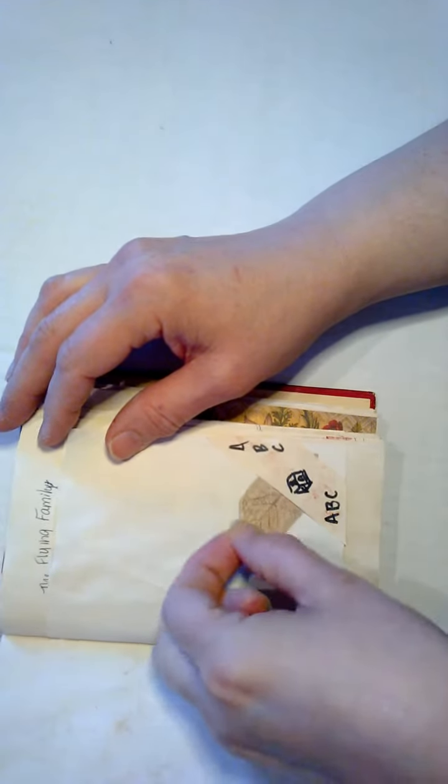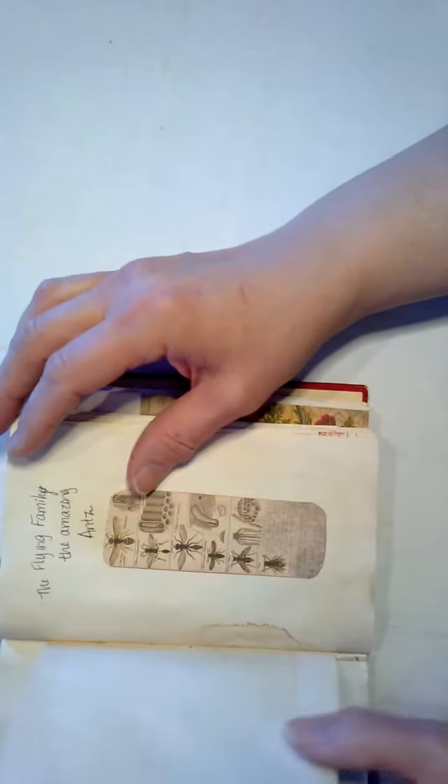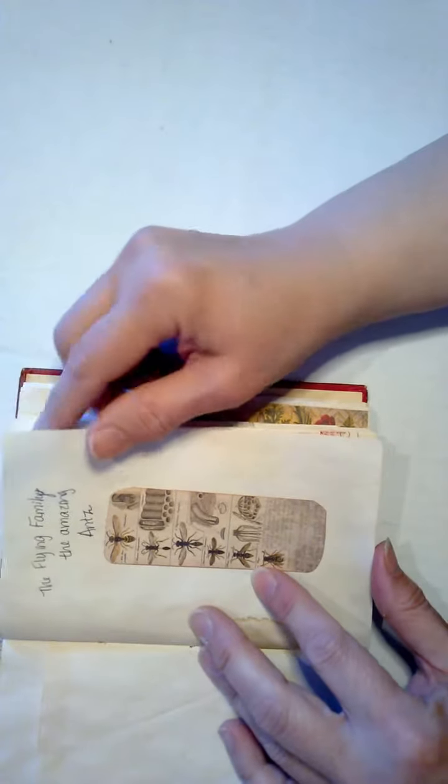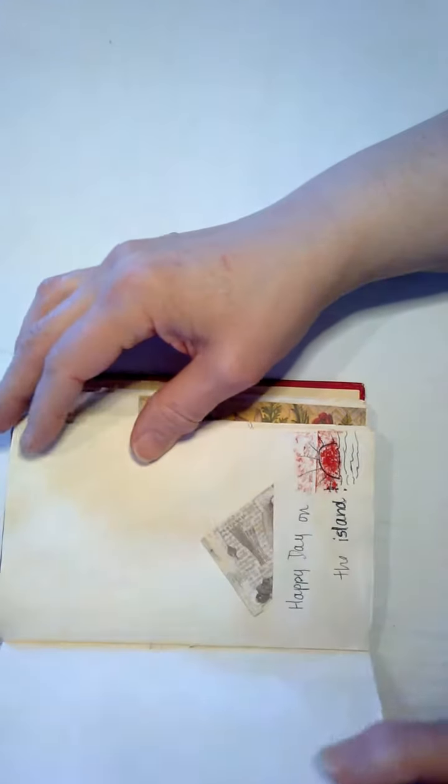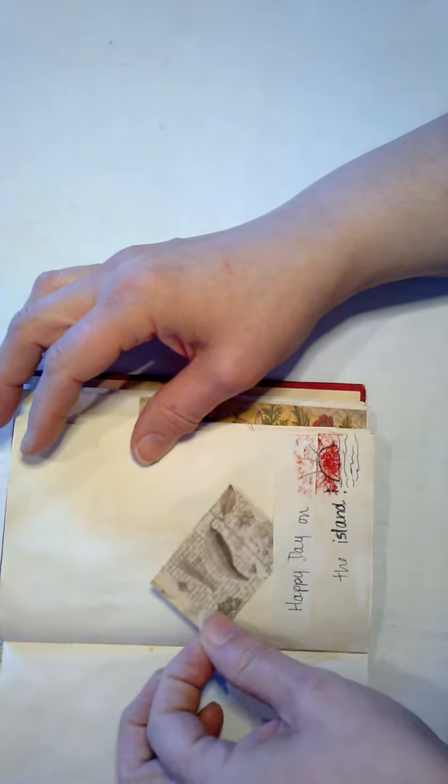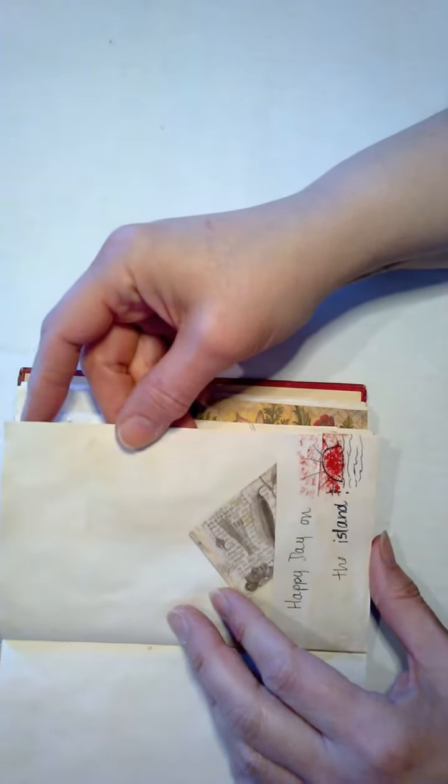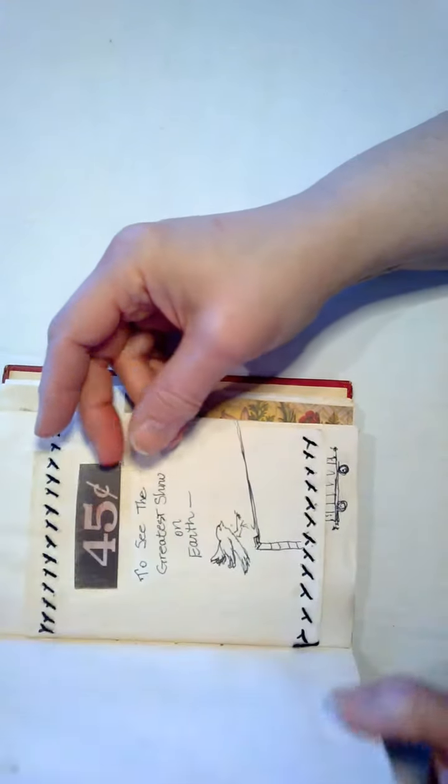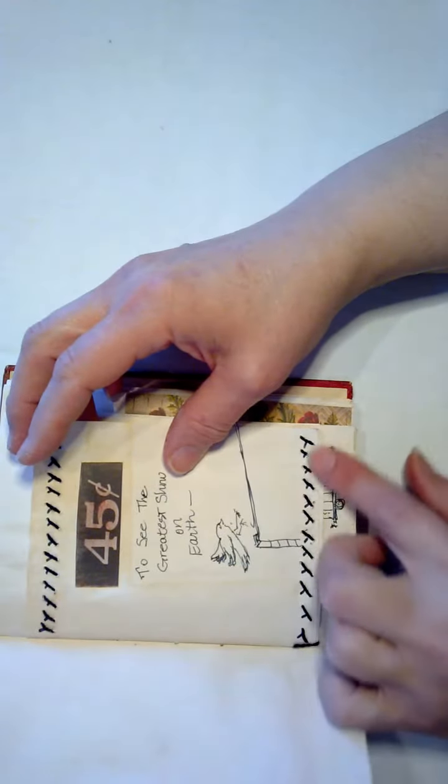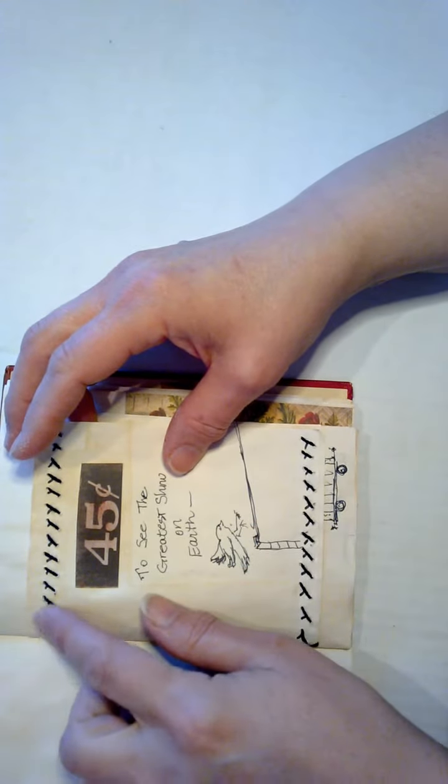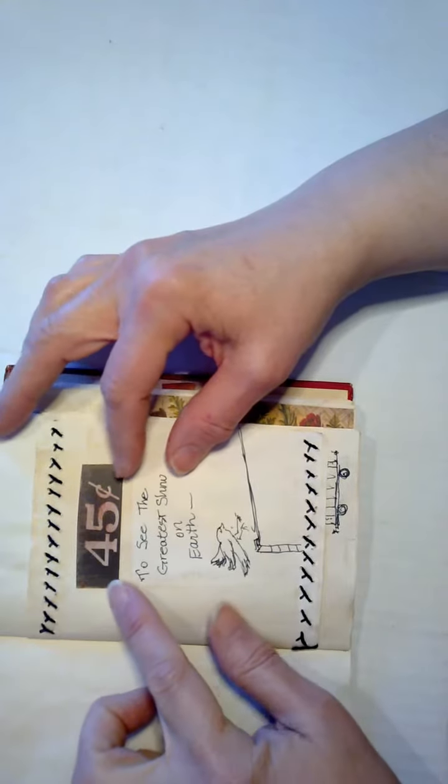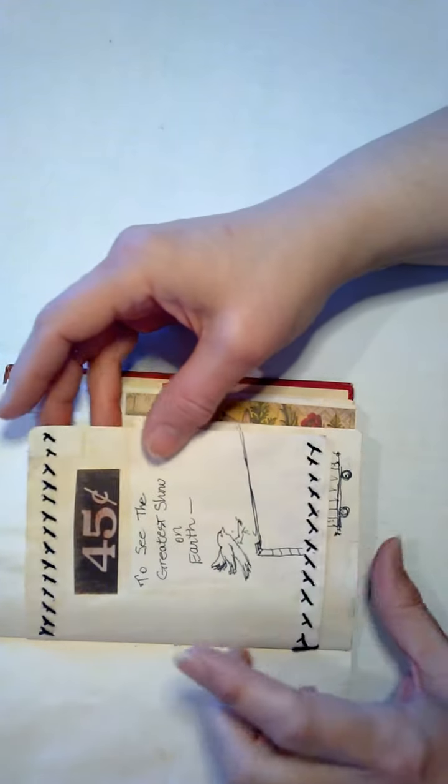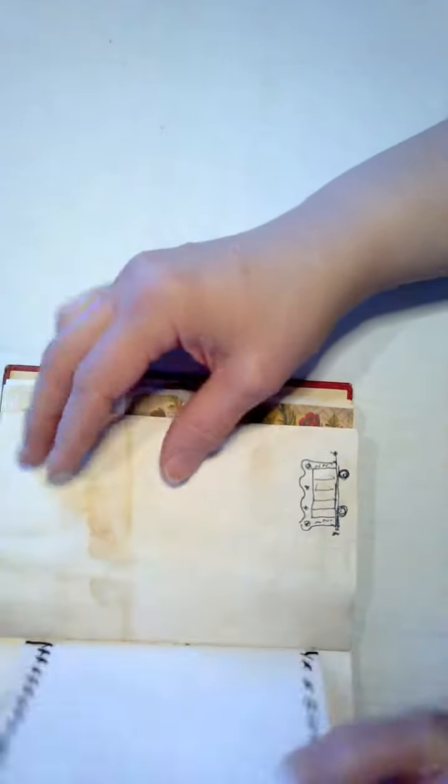Got a little leaf with an ABC tuck. The amazing ants. Here's a Happy Day on the Island drawing with a little red sunset. This is the only sewing I did outside of sewing the spine. And a little bird landing on the catwalk.